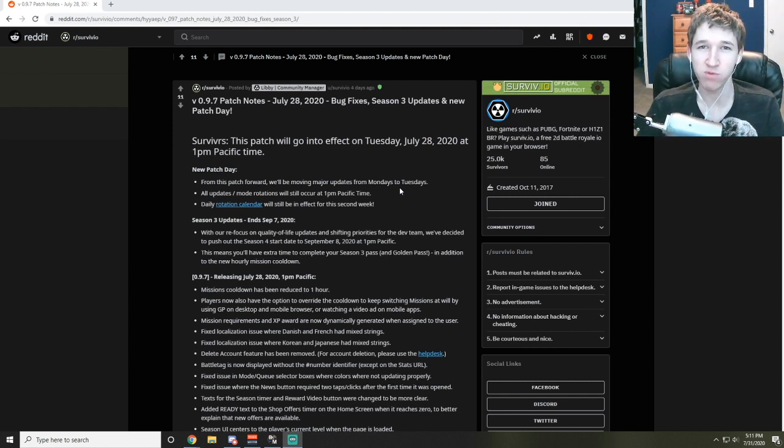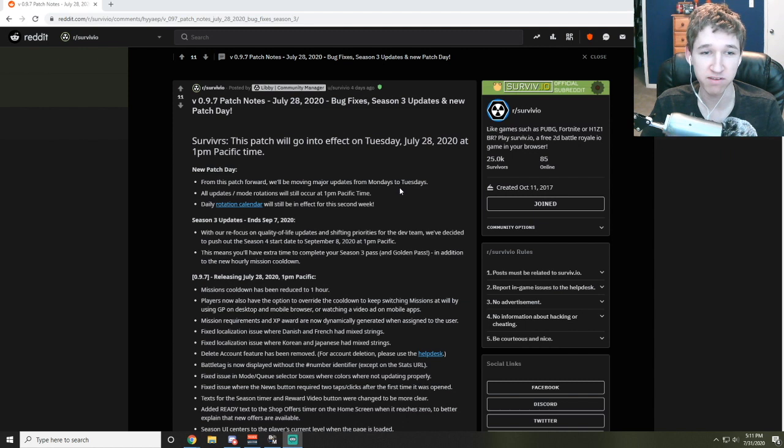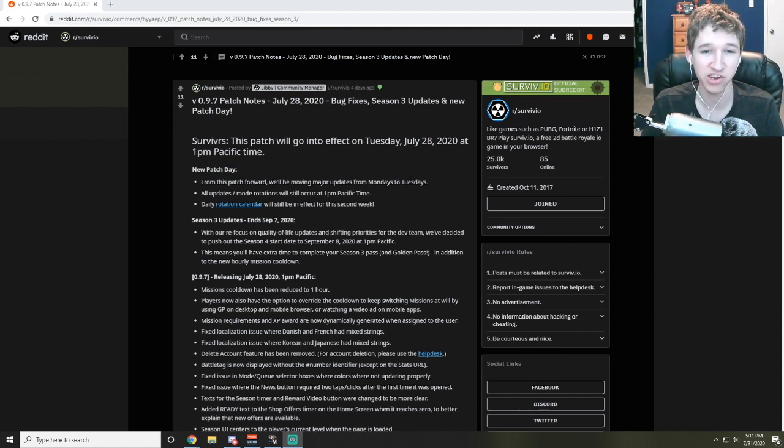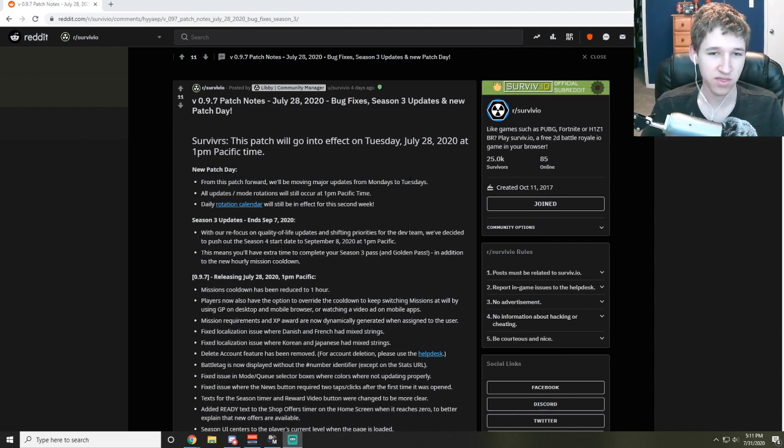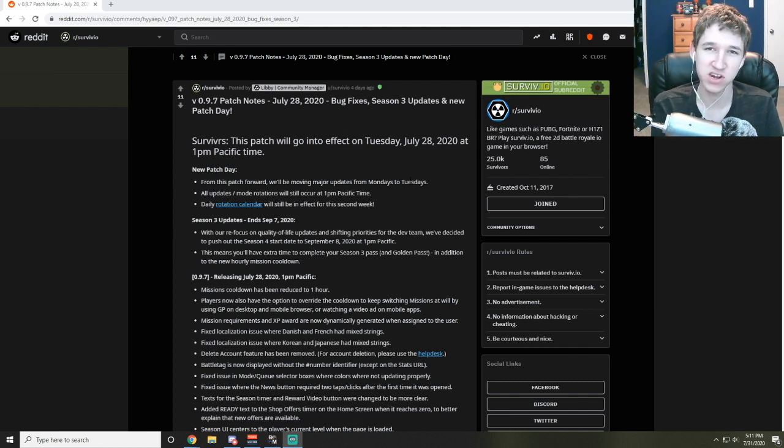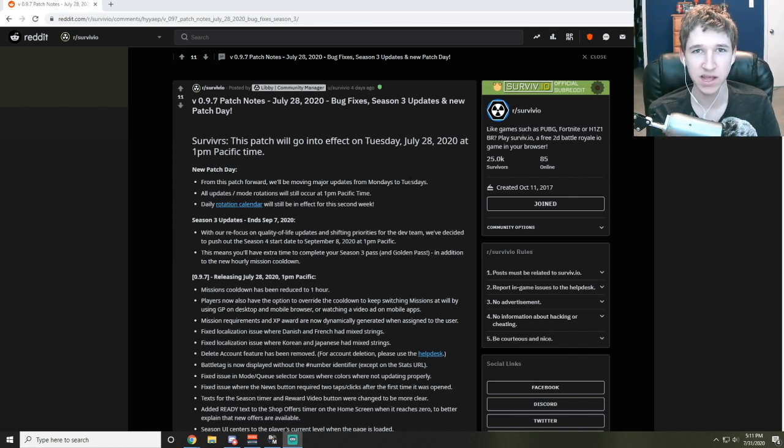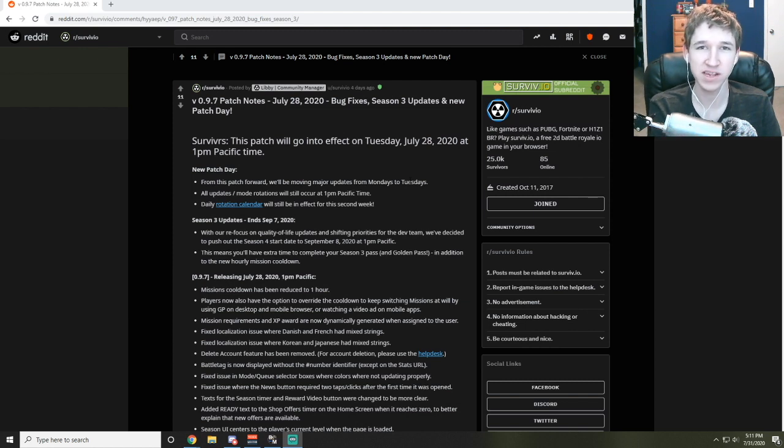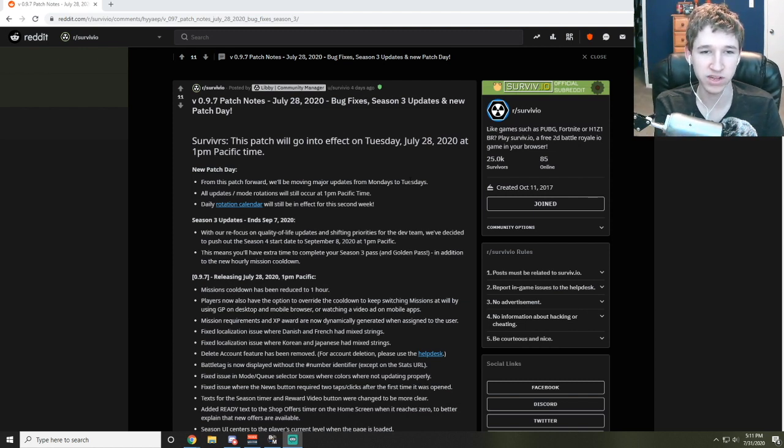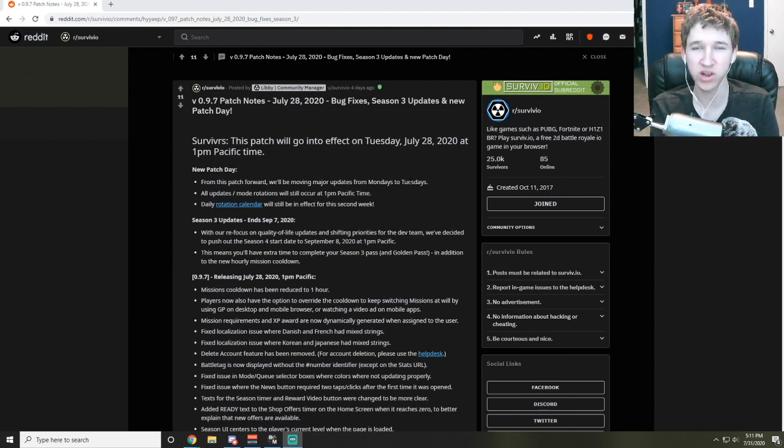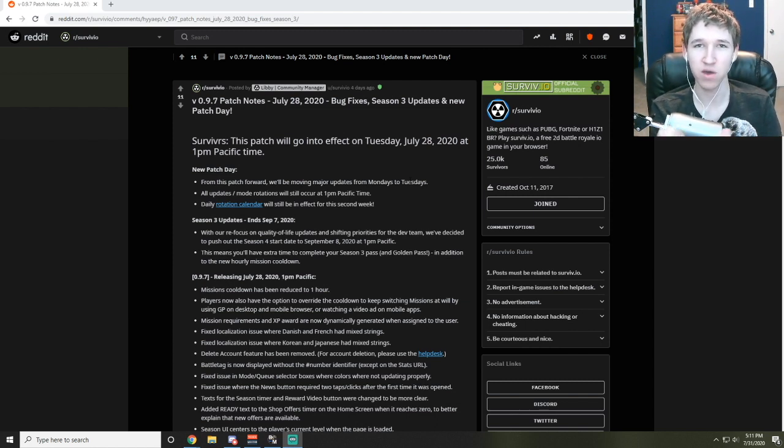I'm going to go over what these bug fixes and updates kind of mean, what the secret business code behind it means, and what this will change for the future of Surviv. They moved the patch date from Mondays to Tuesdays, which means to me that most likely they were having issues finishing stuff on Fridays for the launch on Mondays.